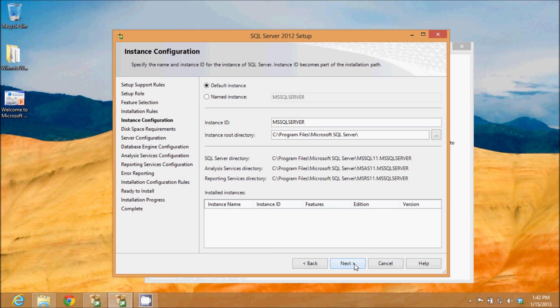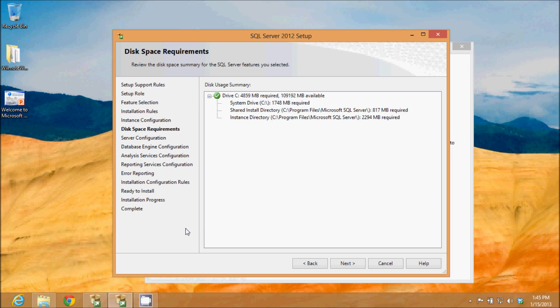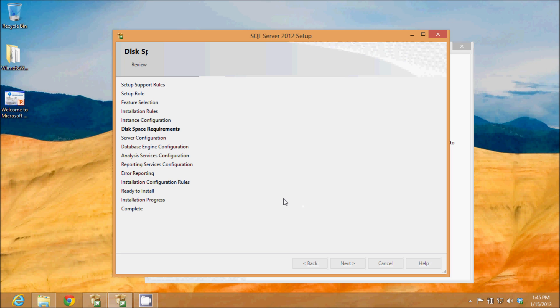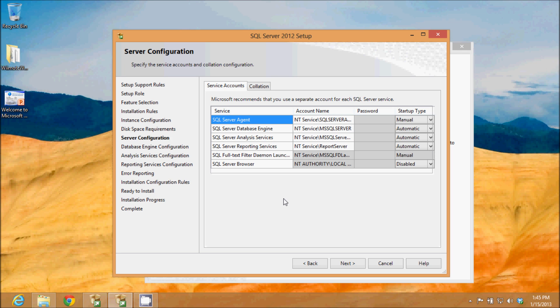Then I will click next. Now it's gone through and calculated how much disk space I'm going to be needing and how much is available. You see my required is less than my available so I should be good, so I will click next.